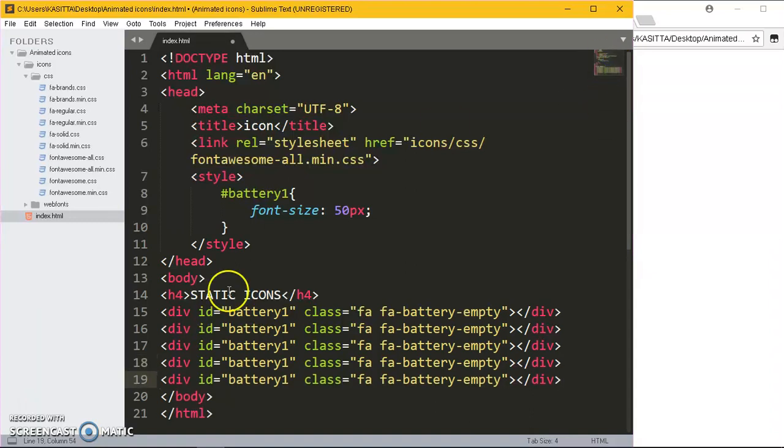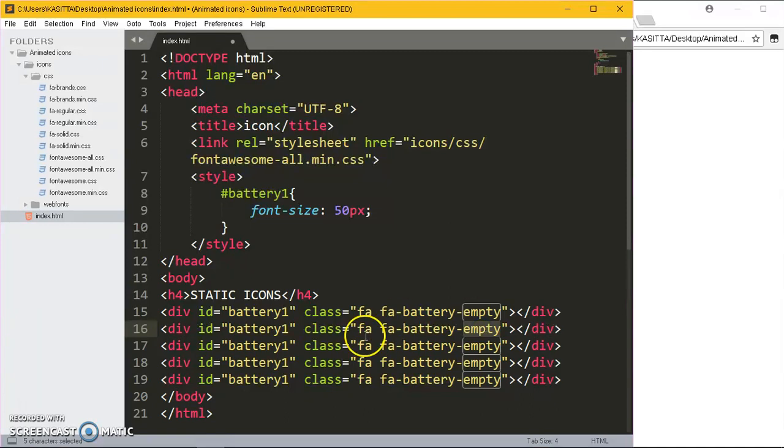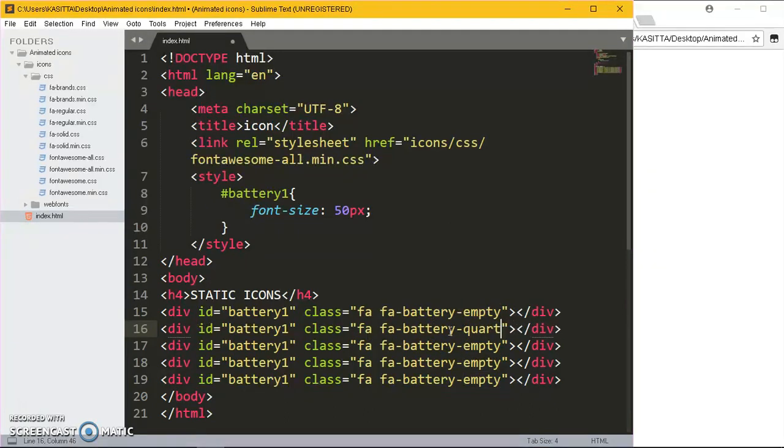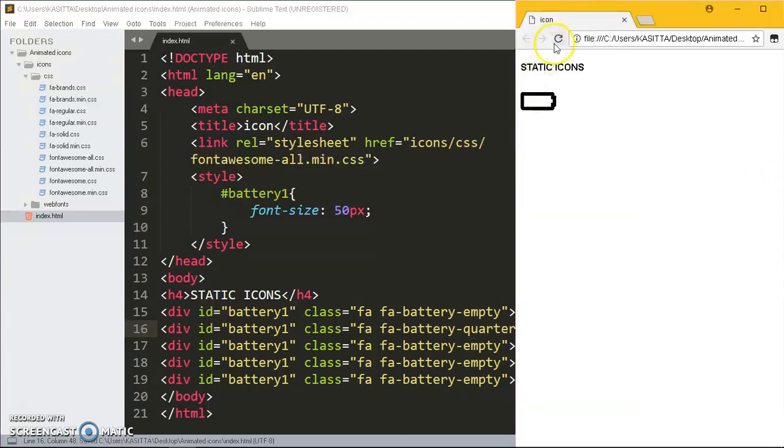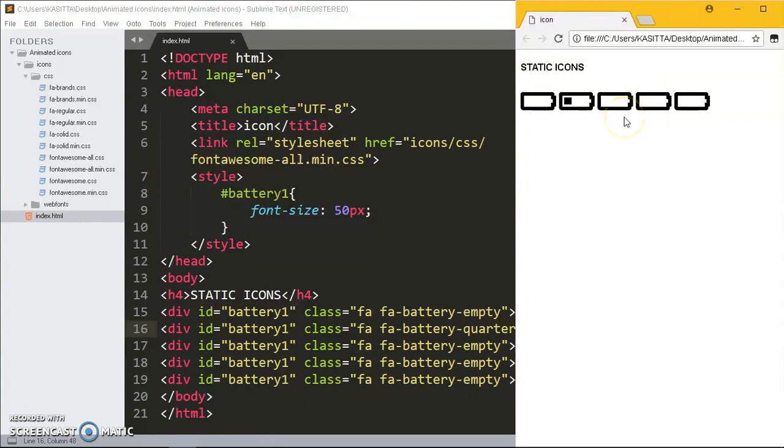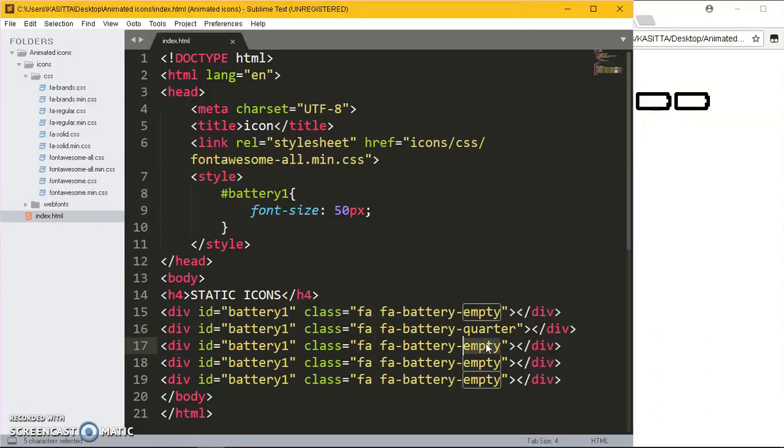This one is going to be fa-battery-quarter, so when I reload you're having that one. The third one will be half.